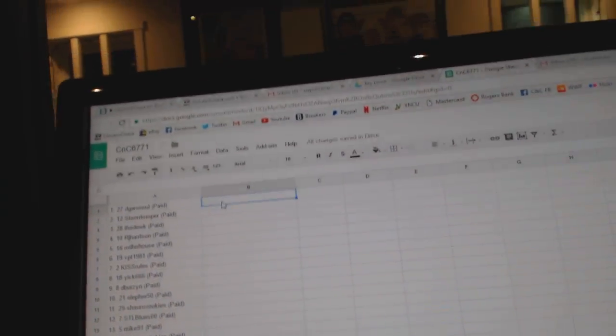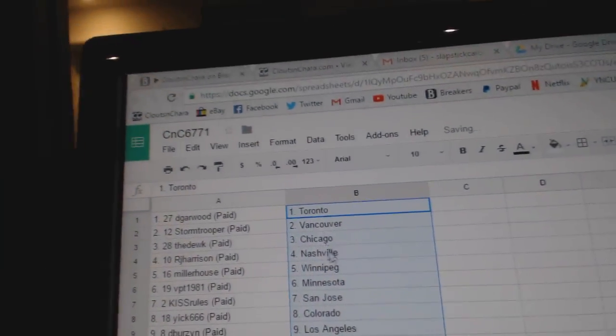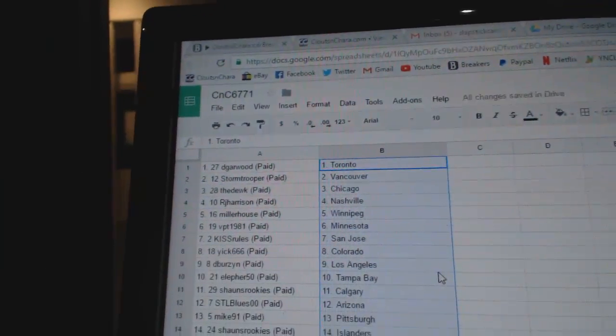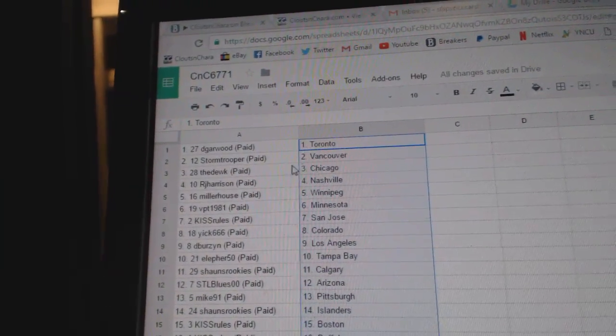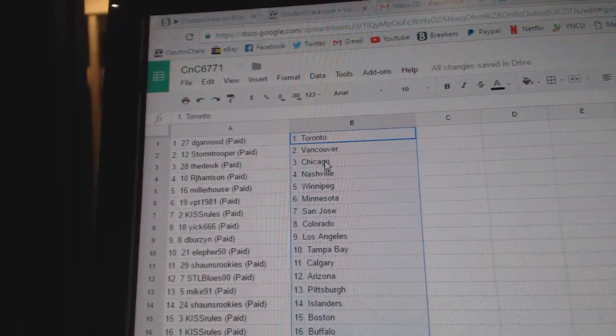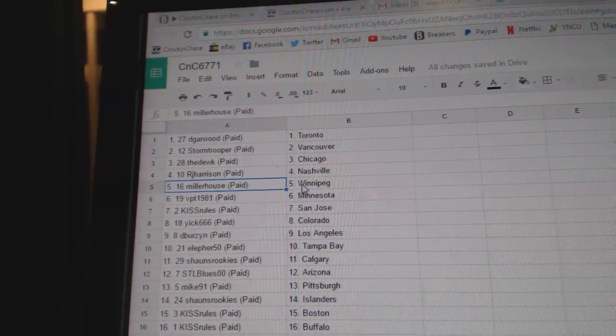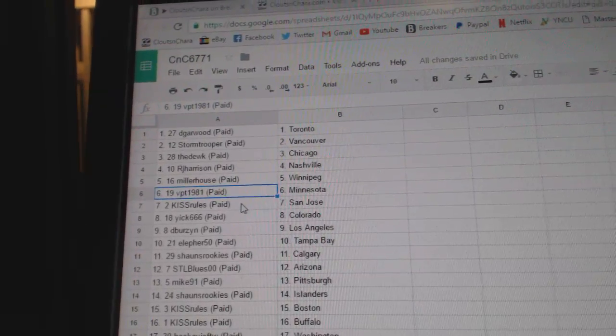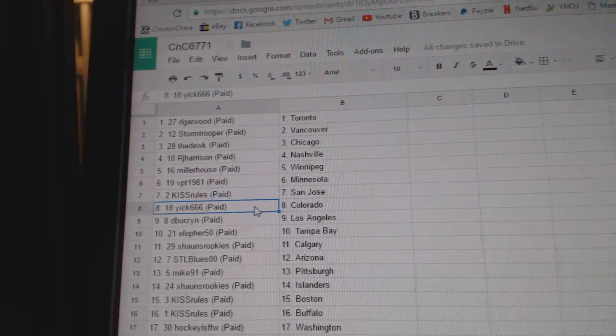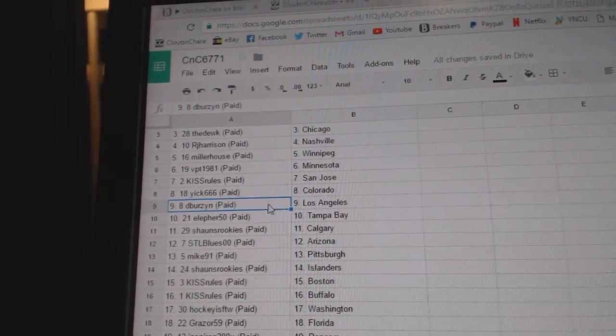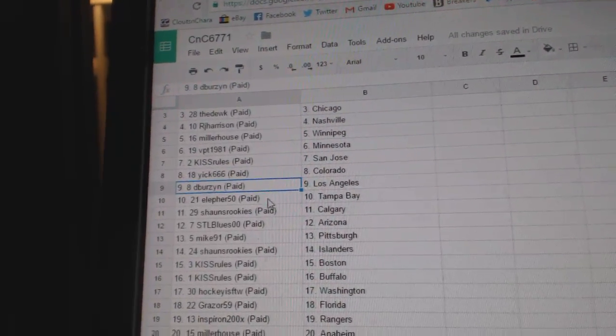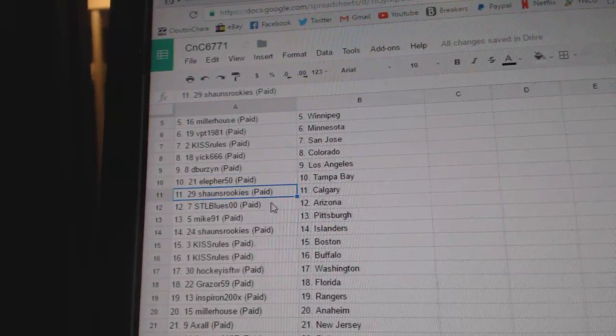Copy paste. So D Garwood's got the Maple Leafs, Storm Troopers got Vancouver, the Dukes got Chicago, RJ Nashville, Miller's got Winnipeg, VPT Minnesota, Kiss Rules San Jose, Yick has Colorado, D Birds LA, Ella for Tampa, Sean's Rookies Calgary.